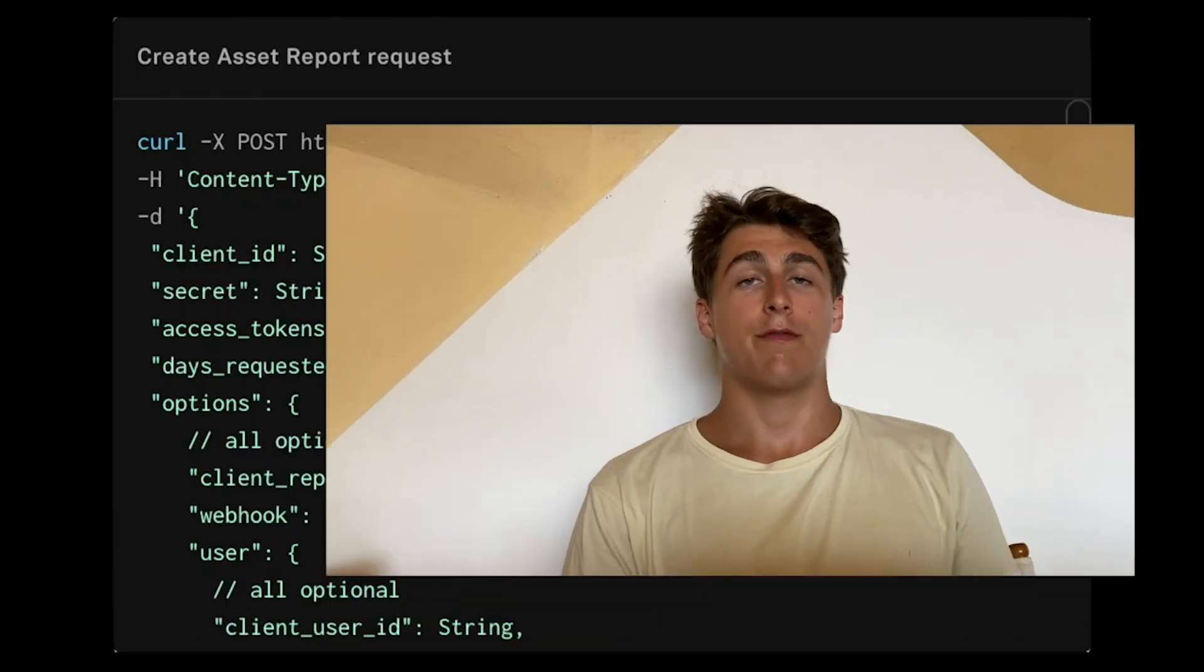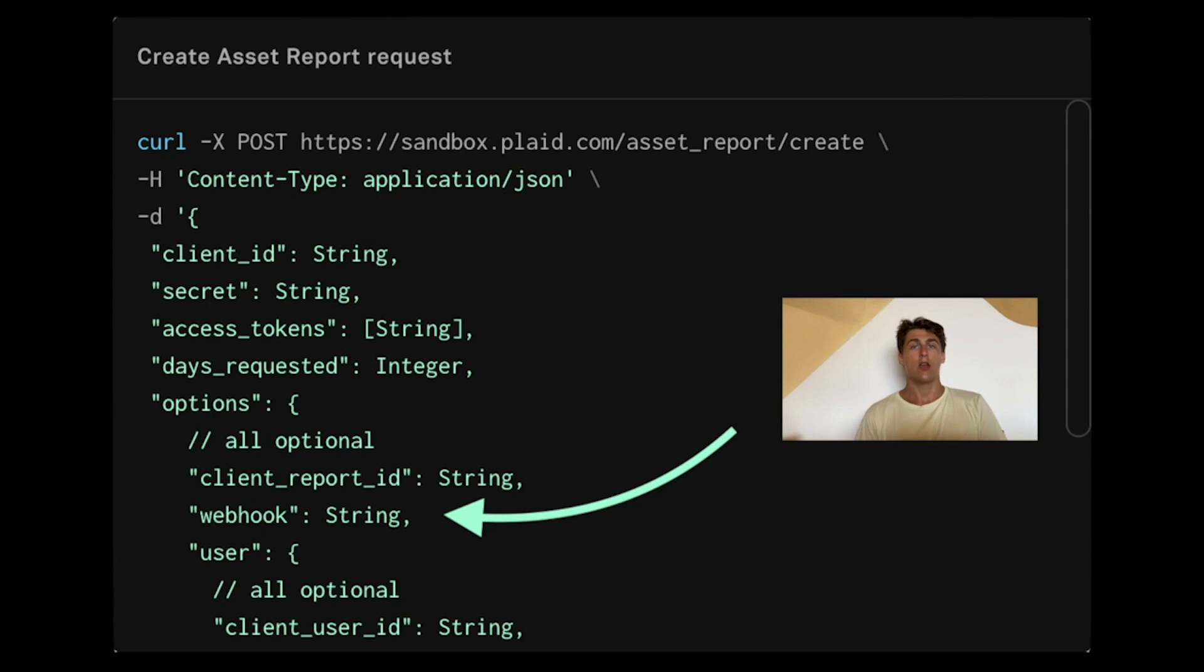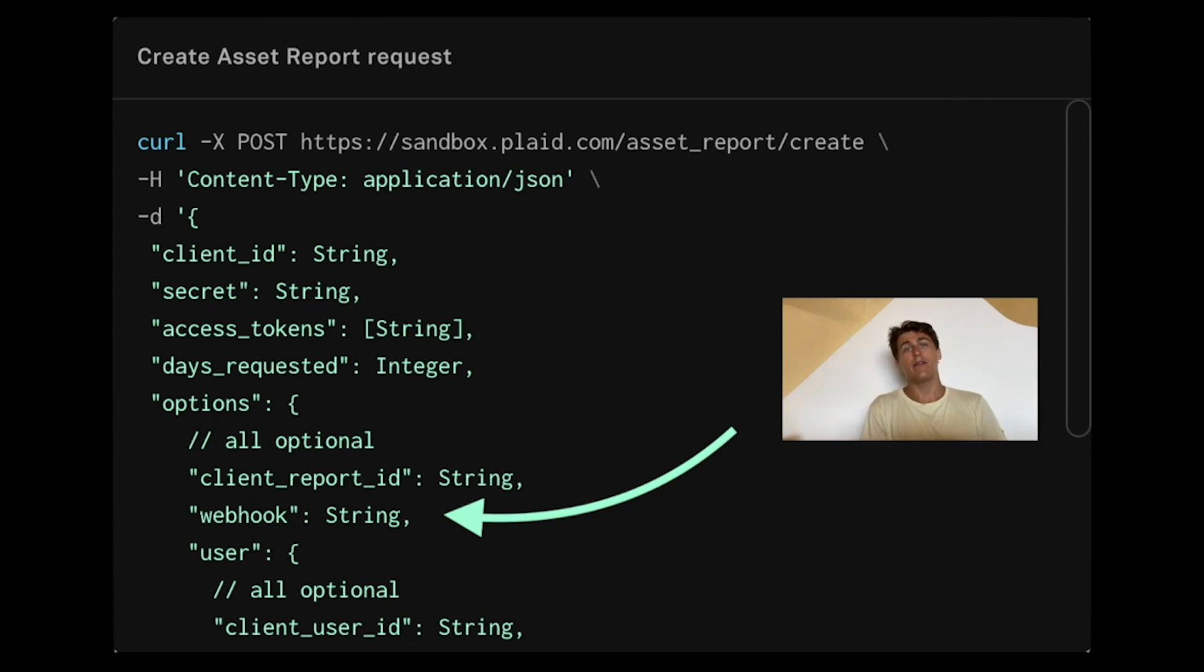And that's a wrap. That's all you need to know about all the webhooks that Plaid will send you. Here's just a bit of final advice. First of all, remember that the asset product uses a different webhook. No matter which webhook you provide for a certain item once you link it, even if asset is your only product you've specified, the correct webhook to be alerted when the asset report will be ready has to be provided in the asset report create endpoint.